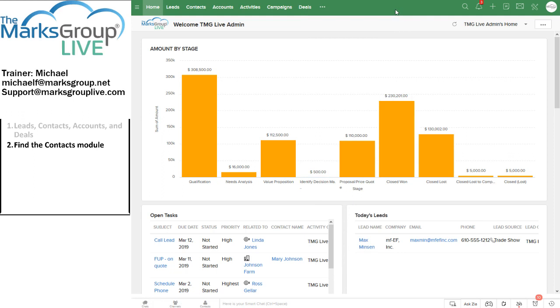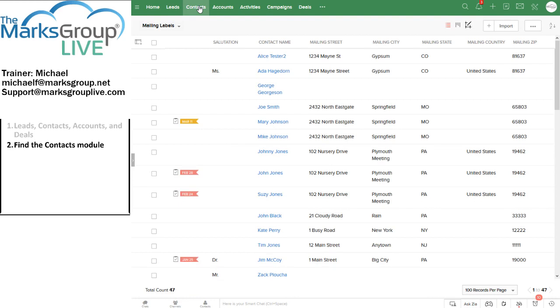Let's see, let's go to the contacts module. Now that we're in the contacts module, how do we create one?